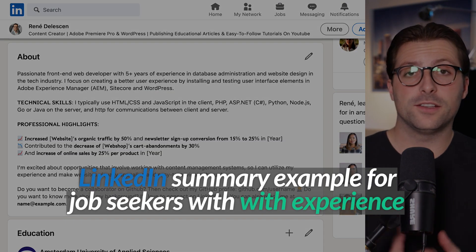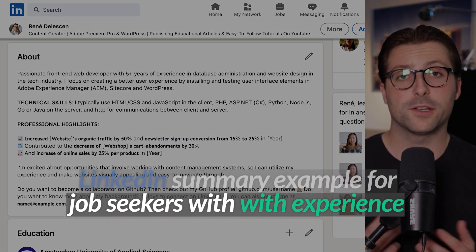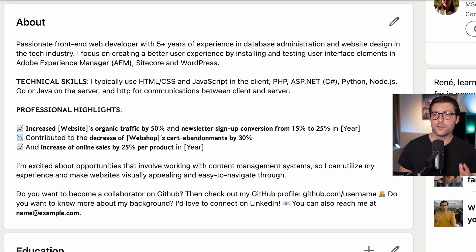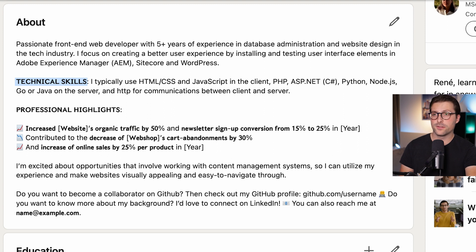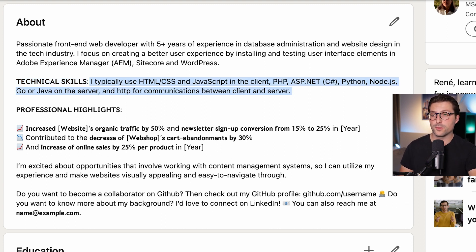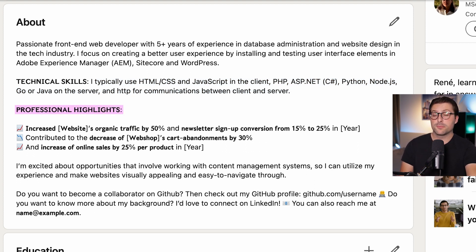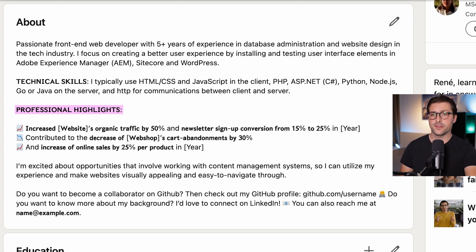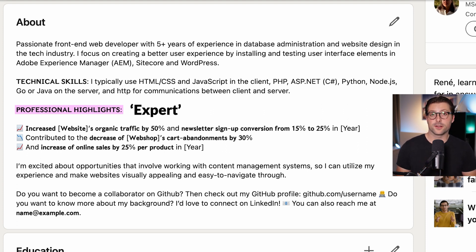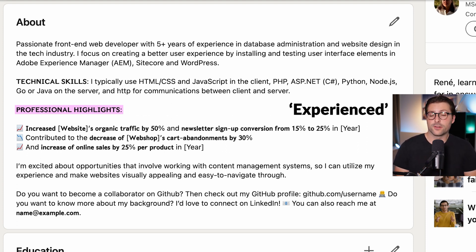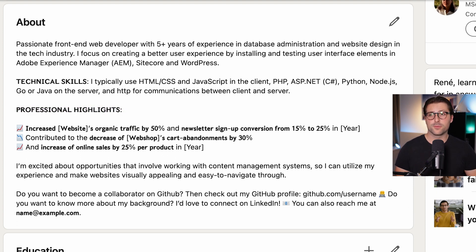This is how you write a LinkedIn summary for job seekers with experience. The first paragraph is pretty straightforward. Instead of 'hard skills,' I've put 'technical skills' to be more precise. You can formulate a sentence as I did here, or just sum up a few important ones. For your professional highlights, write down parts of your work experience that exemplify your USP — your ability to perform certain tasks. Try to make it measurable and keep buzzwords and adjectives like 'expert,' 'strategic,' 'experienced,' etc. to a minimum, unless you back them up with data or proof.